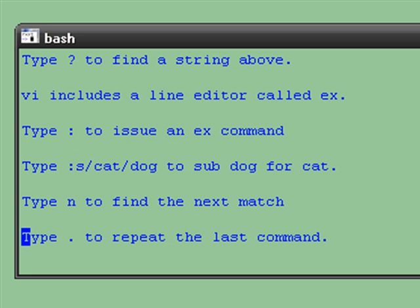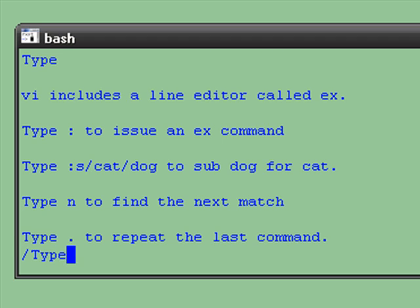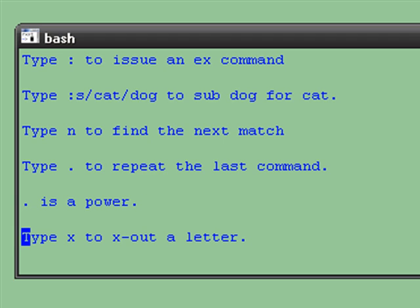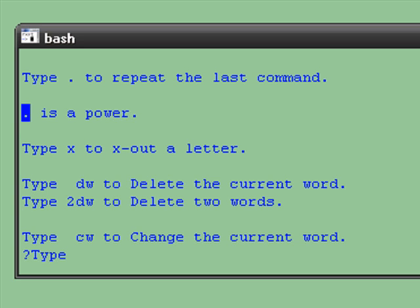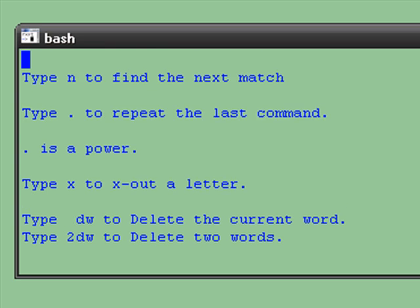Type N to find the next match for a string. I can do N, N, N to match the next line. Or Shift-N, Shift-N, Shift-N to match the previous lines.